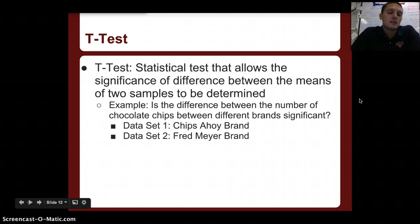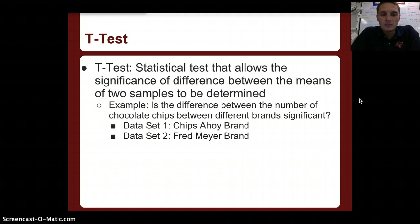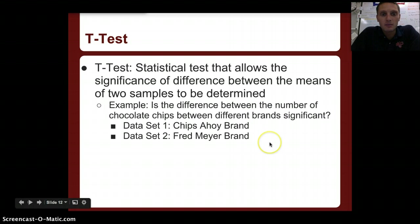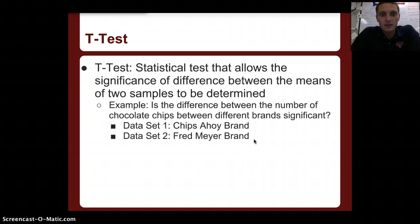A t-test is a statistical test that allows the significance of difference between the means of two samples to be determined. Basically, a t-test allows us to measure if there's a significant difference between two different samples. An example we used in class is the difference in the number of chocolate chips between different brands of cookies — Chips Ahoy versus the Fred Meyer local generic brand — to see if there's a significant difference between them.